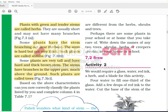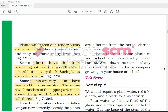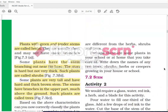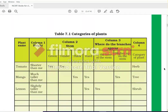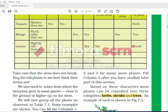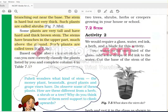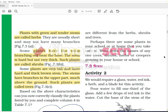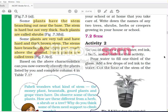Based on the above characteristics, can you now correctly classify the plants listed by you and complete column 4 in Table 7.1? Table 7.1 is a personal activity that you need to perform to get more information. Now we will go further and talk about the stem.